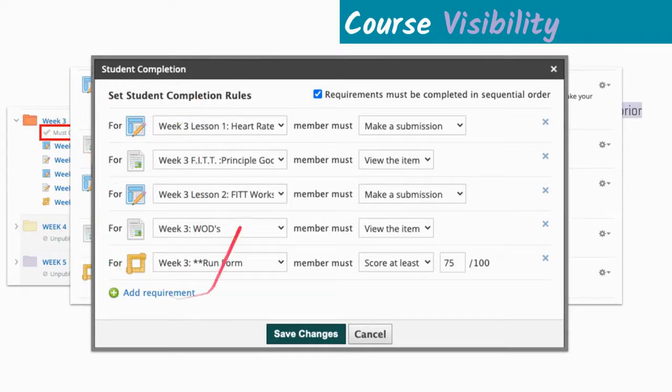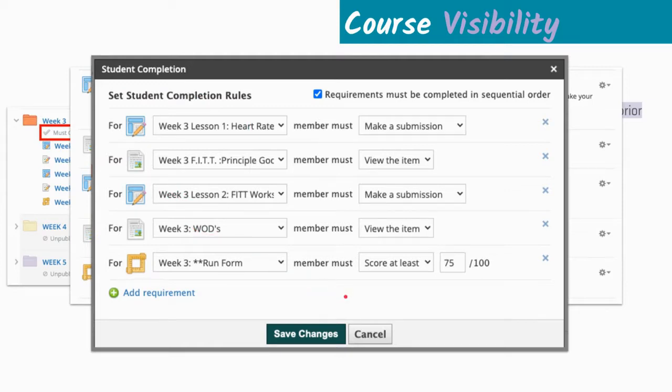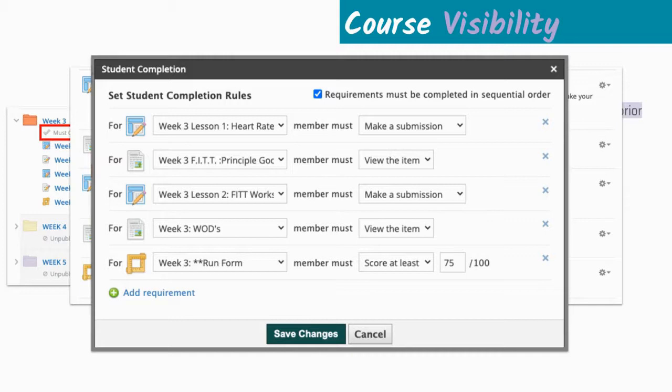These are student completion rules for creating a self-paced learning environment. You can specify rules at the assignment level, or you can just do it at the folder level. This really allows students to decide how they want to access your content, and the visibility is changed based on student progress.